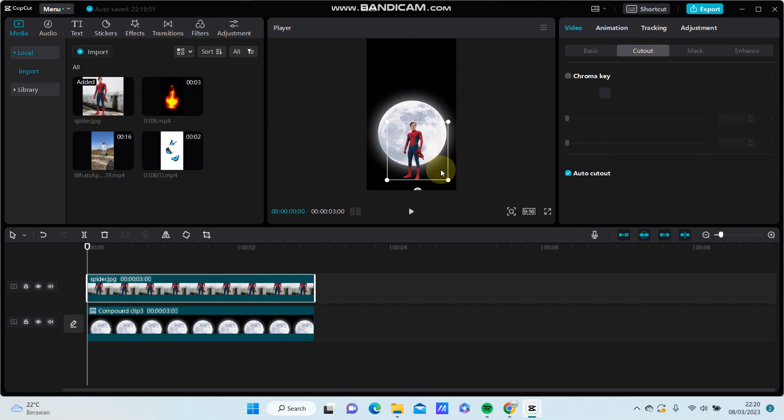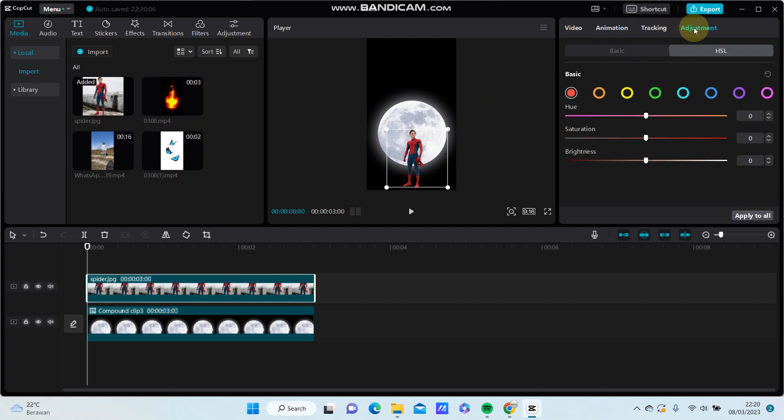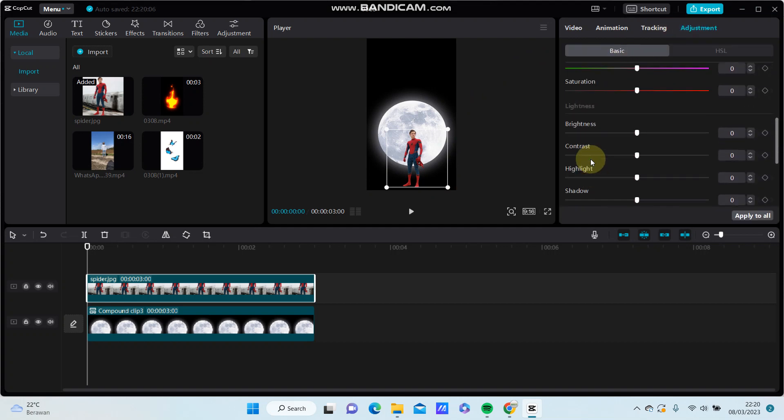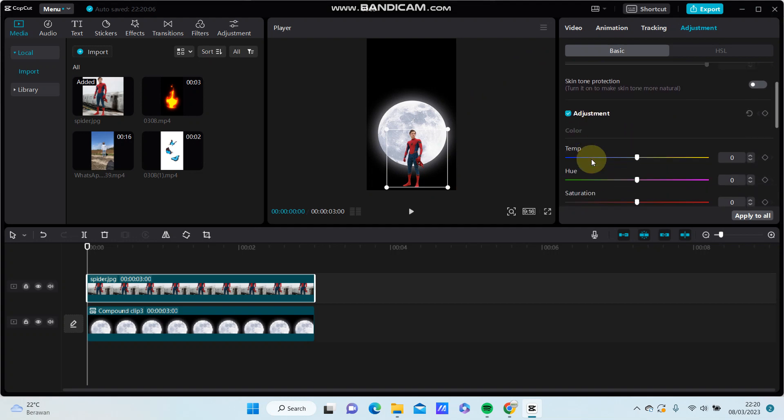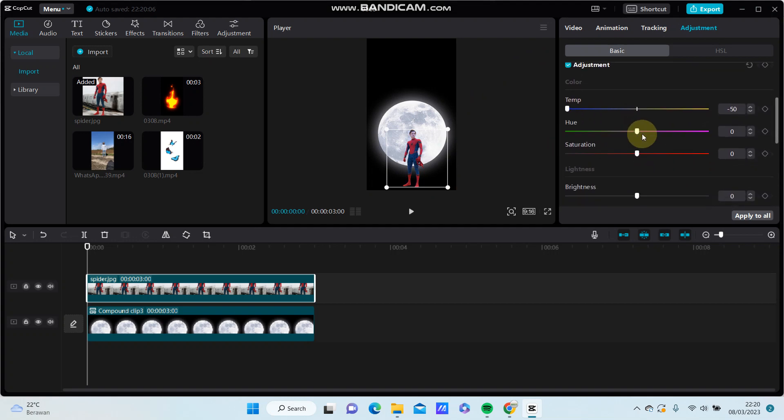For the size and position, go to adjustment, select basic, and adjust the temperature to minus 50.